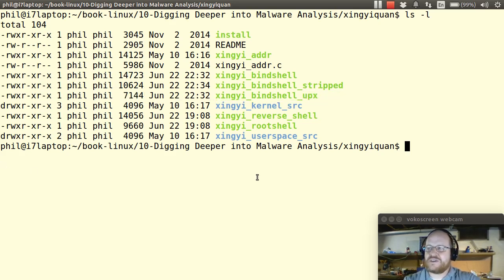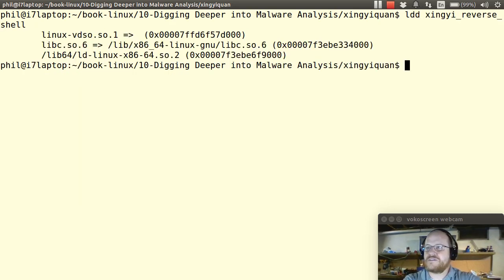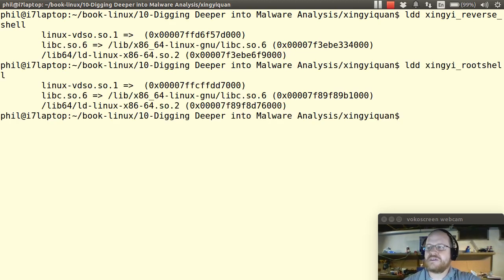If we run ldd on some of these other files, we get very similar results, as you can see here.